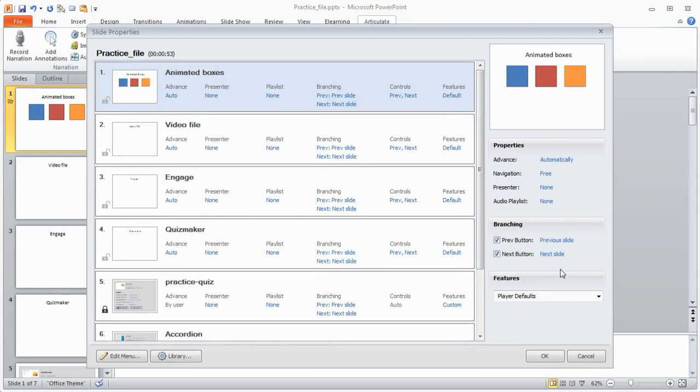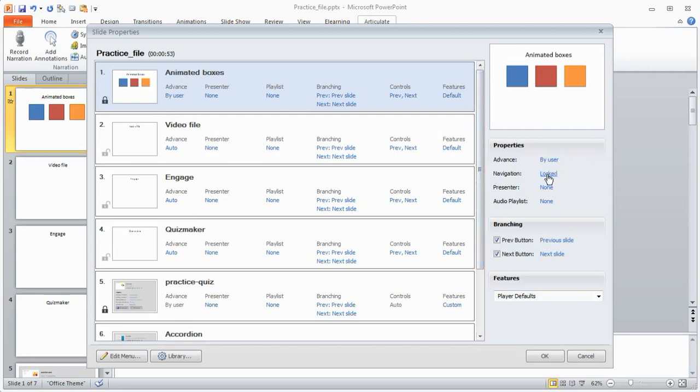Some of the things that you can do is you can advance automatically or you can change it to advance by user. You can control the navigation, so if I want it free or locked, and you'll notice if I put locked that it's locked here.